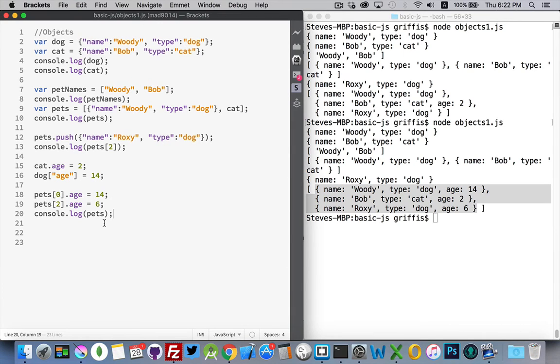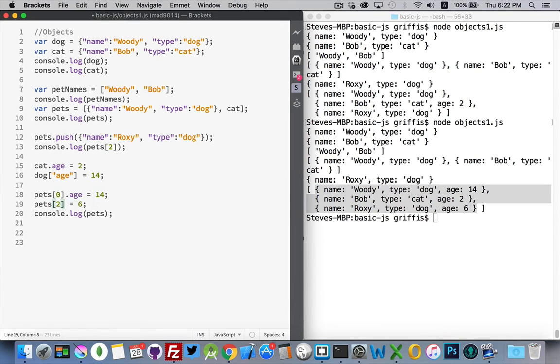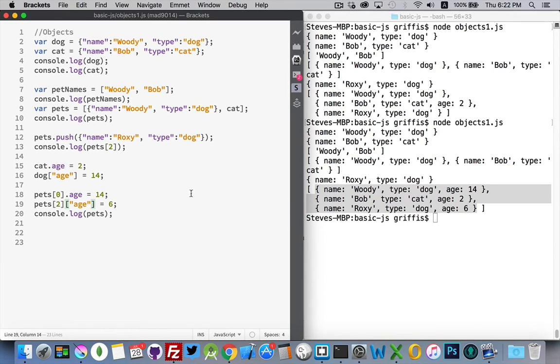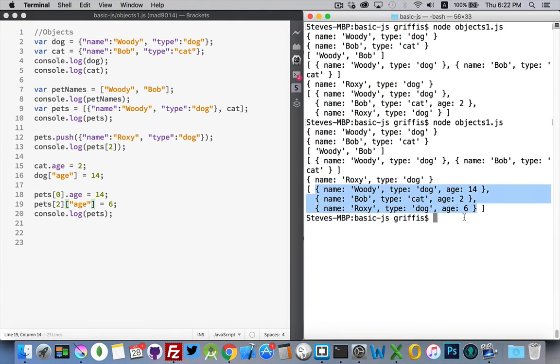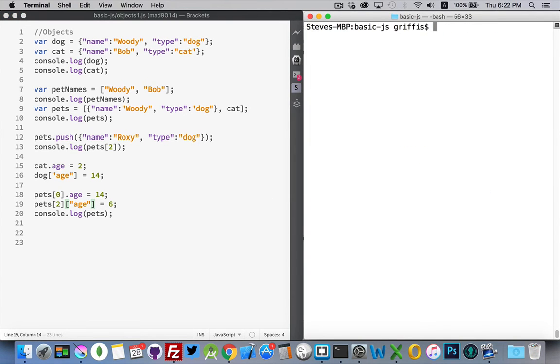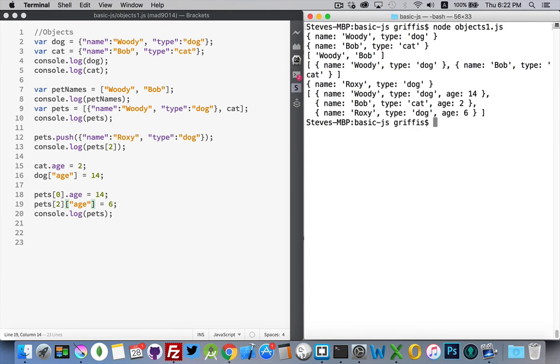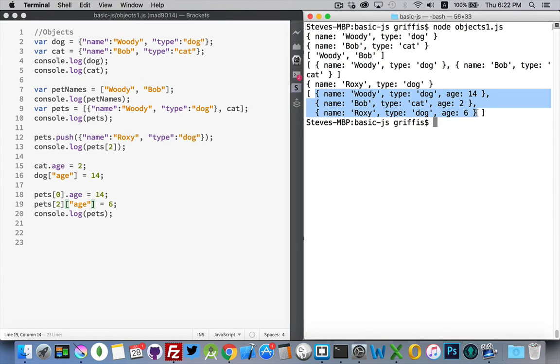If we wanted to use the different syntax here, instead of dot age, we could use this syntax as well. We just put the square brackets on the end and write age. That's going to work the exact same way as this one did. There it is. All three of them are inside there. So we can access any of the properties that we want by either the dot notation or the square bracket syntax.